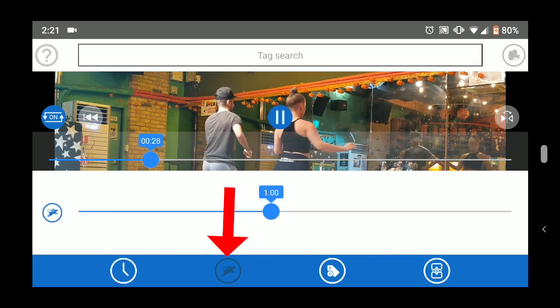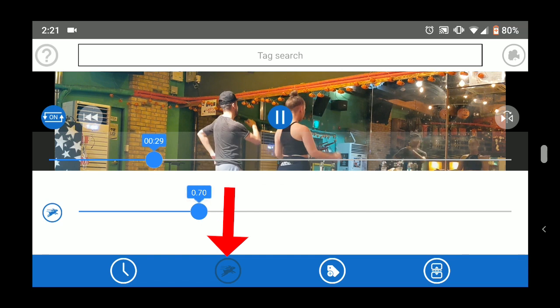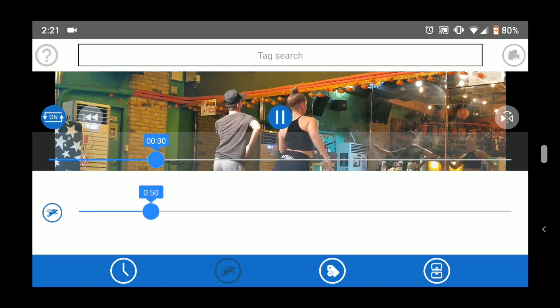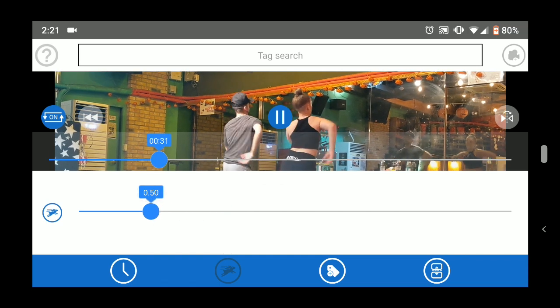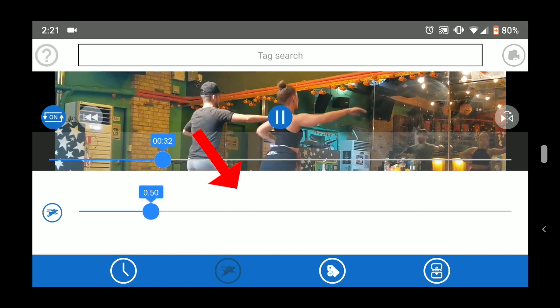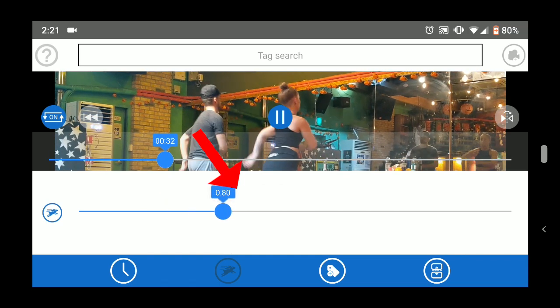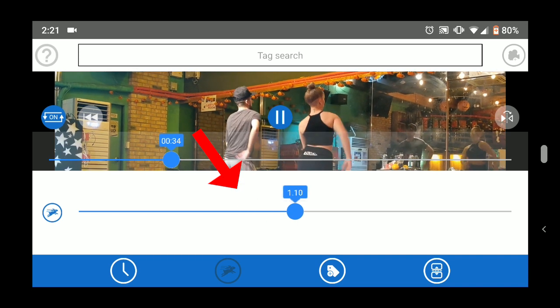The rabbit tab lets you adjust the speed of the video from 20% to 200%. Use the blue slider to set the speed.